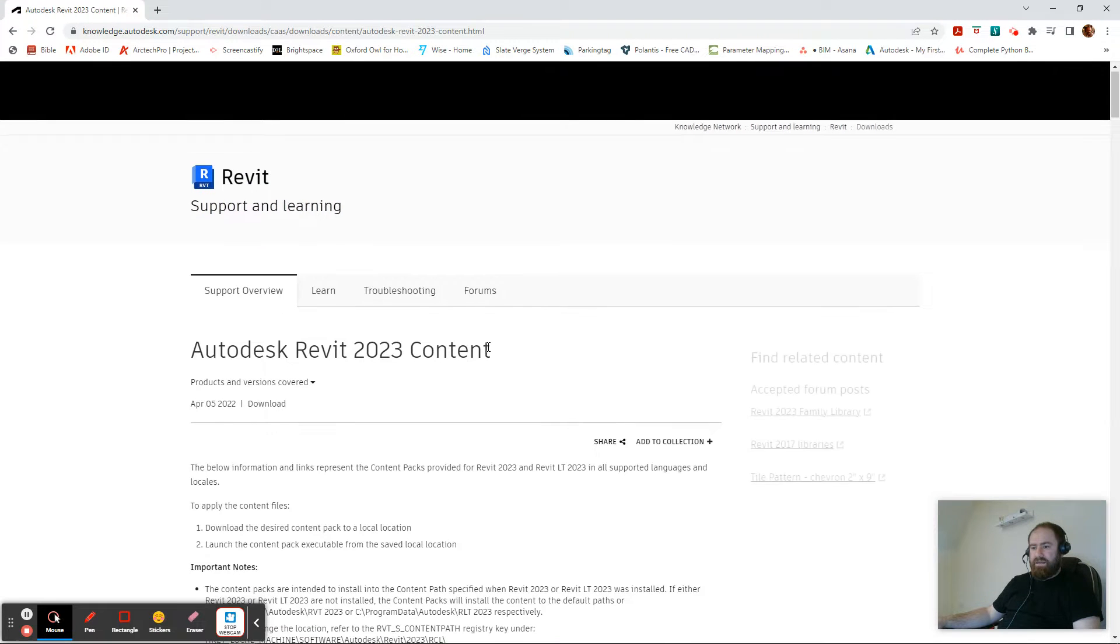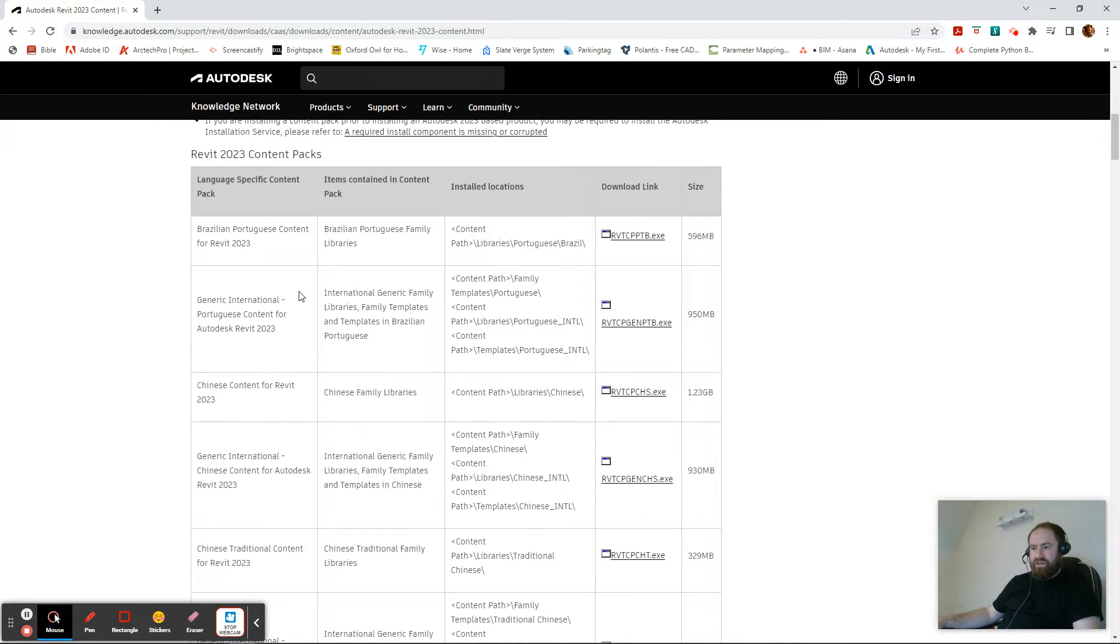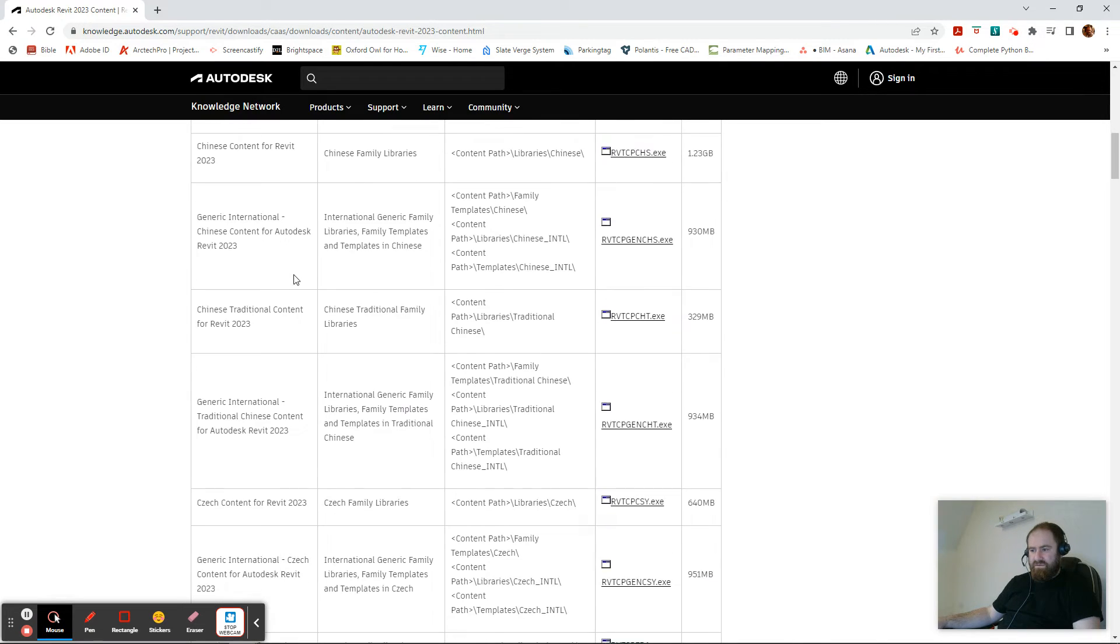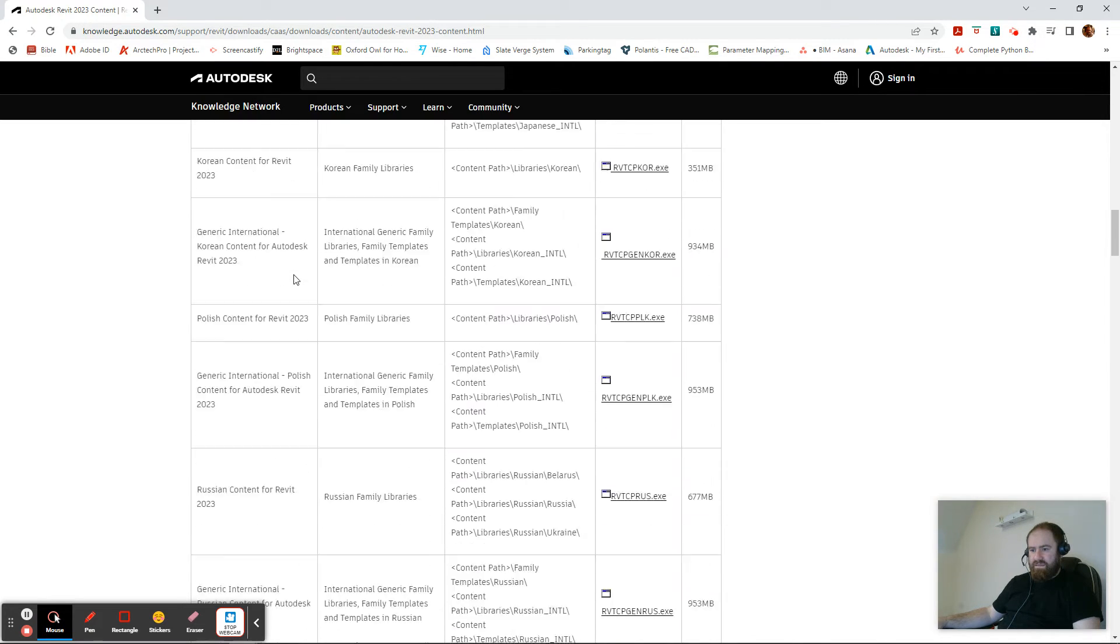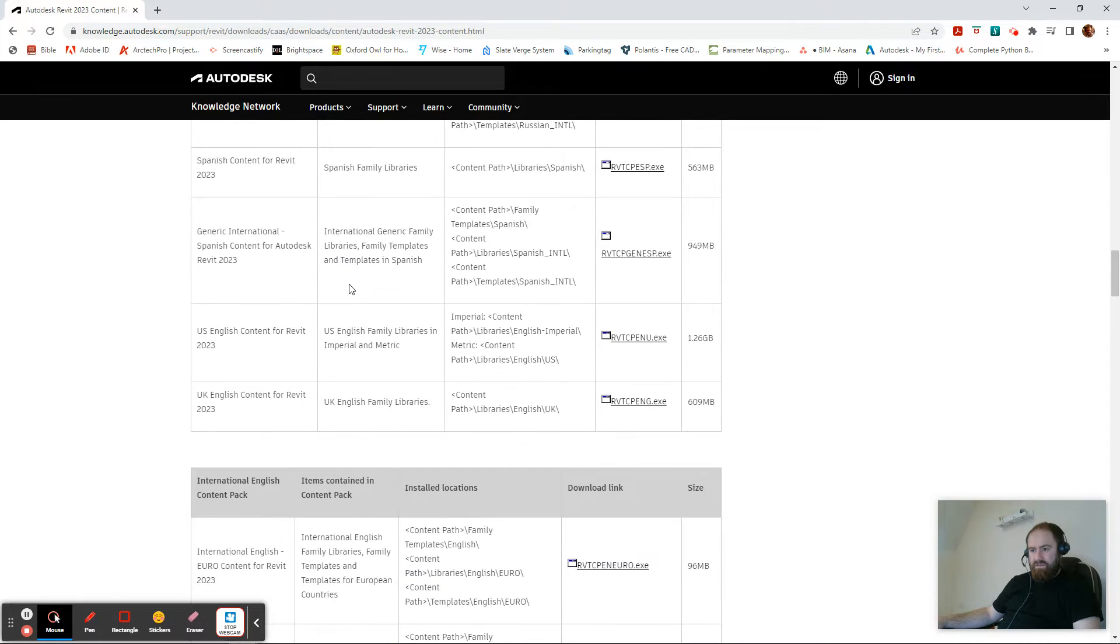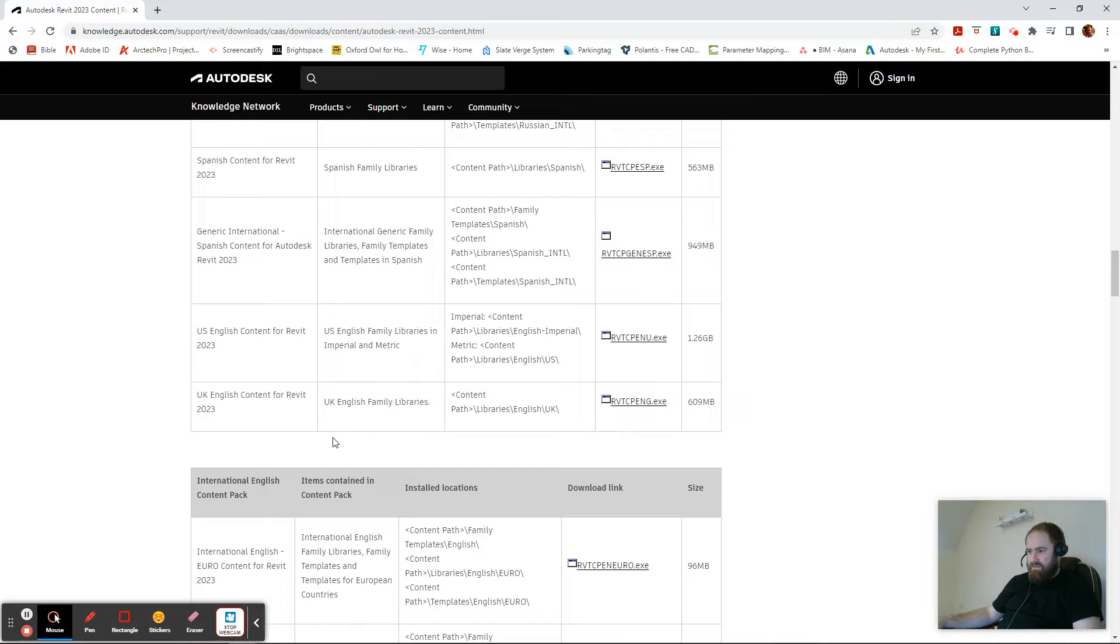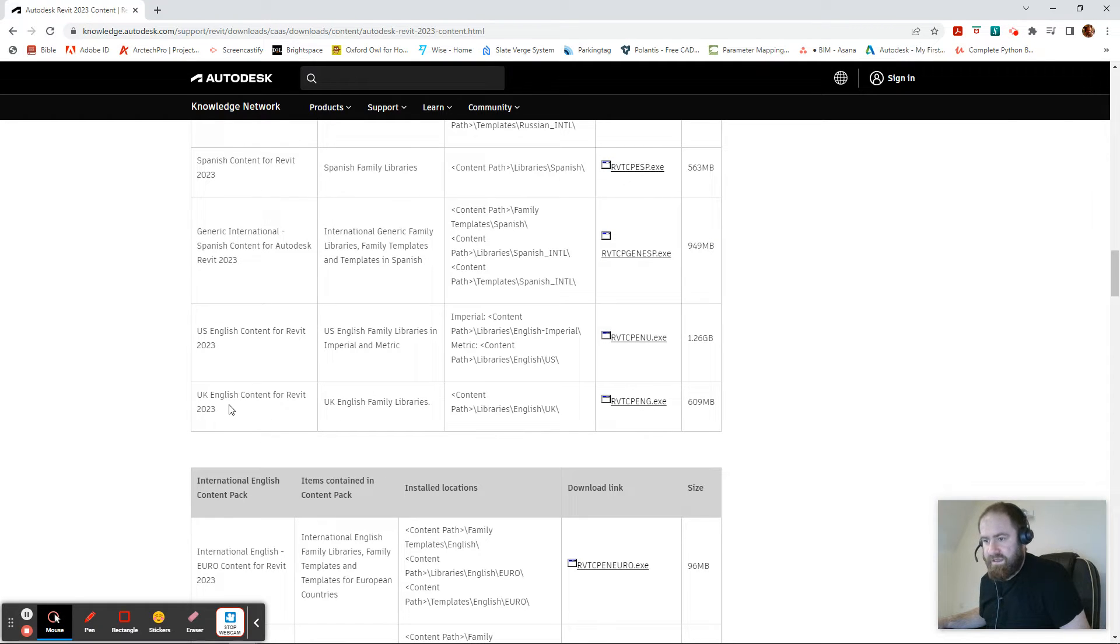Okay, so we get a list of content libraries by region and language and so on. Now I'm making this video from Ireland and my class is in Ireland, so we're going to scroll down. Ours is the UK library, which, well that's another issue, should be an Irish library but it's a UK library anyway.